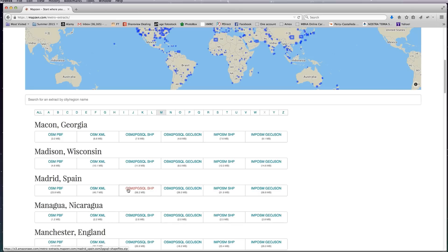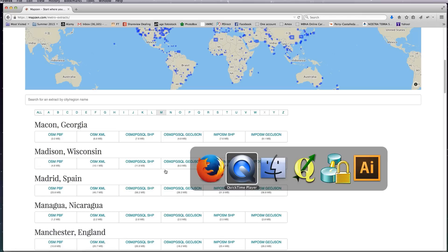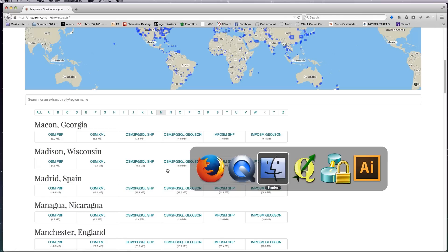So the file you want to download is the osm2pgsql shapefile file. Click on that and depending on how fast your broadband connection is, it will either take a few seconds or a few minutes to download.